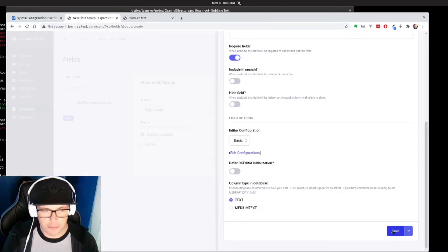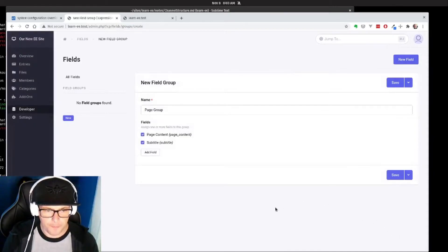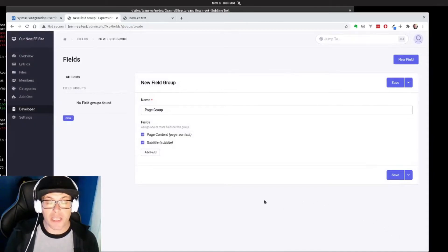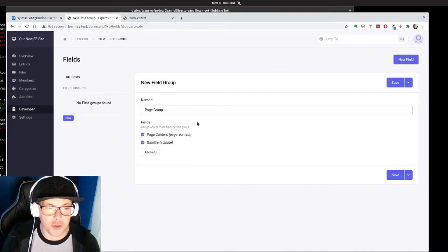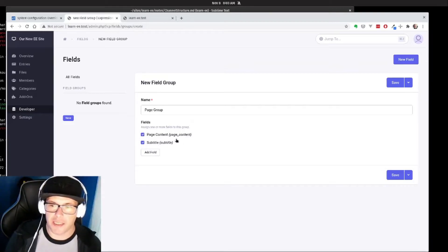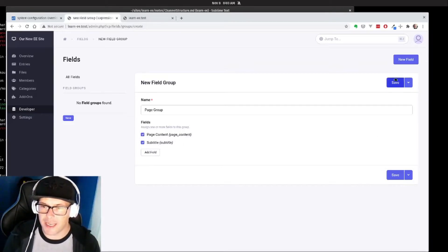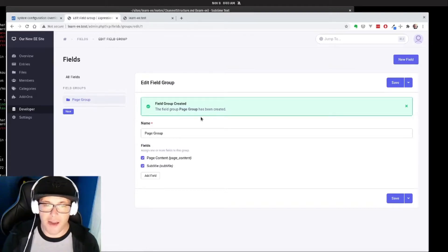And that's it, let's hit save. And now we can see that our field group, our new page group, has two fields: our subtitle and page content fields. And then I hit save up here and we have our very first field group.